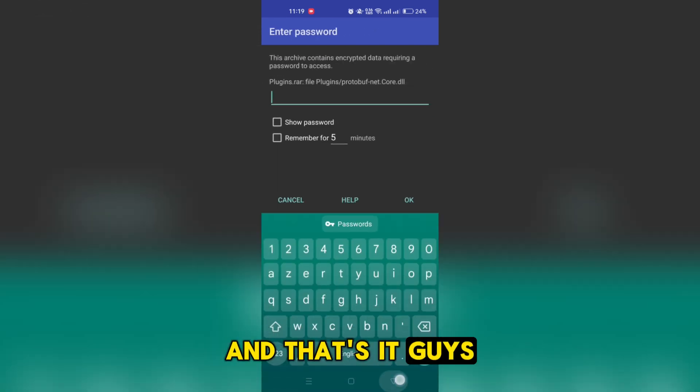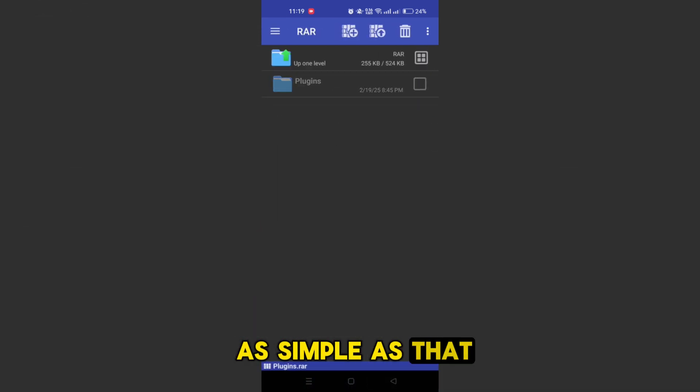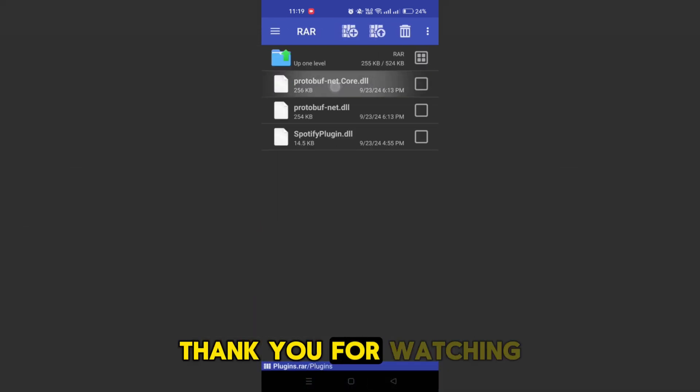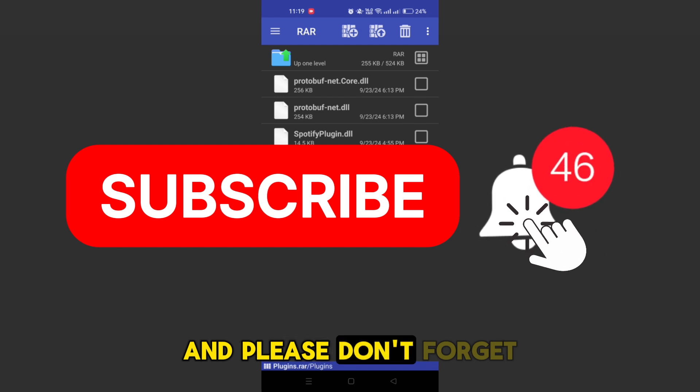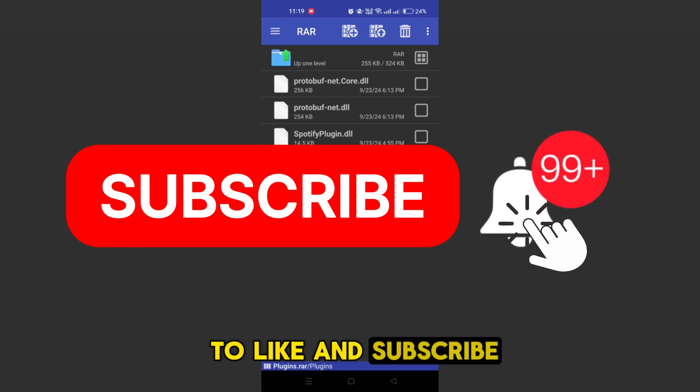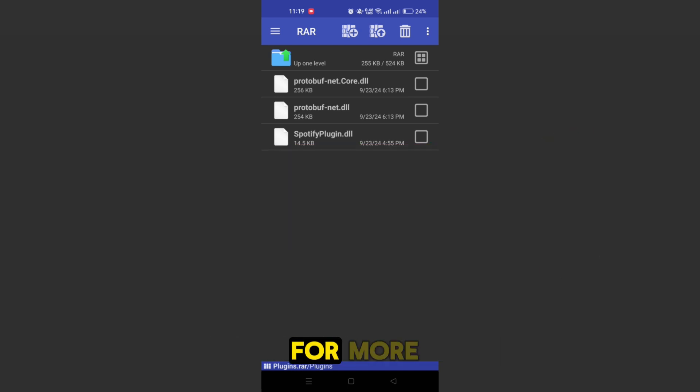And that's it guys, as simple as that. Thank you for watching and please don't forget to like and subscribe for more.